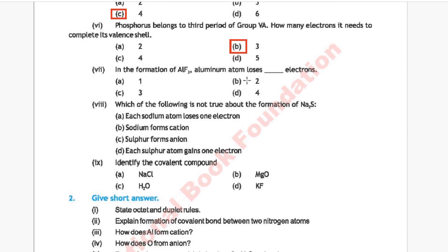Question 7: In the formation of aluminium fluoride AlF₃, the aluminium atom loses how many electrons? Option A: 1, Option B: 2, Option C: 3, Option D: 4. The correct answer is Option C, 3.